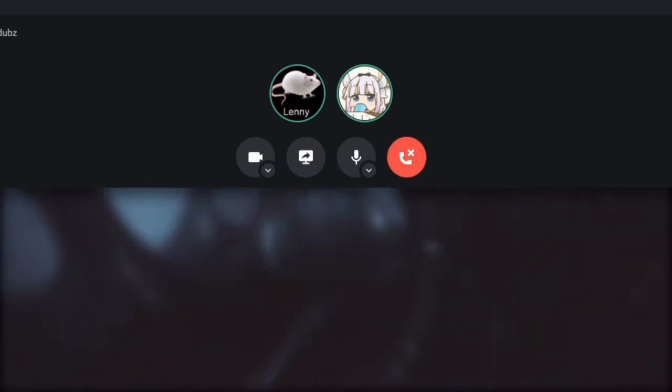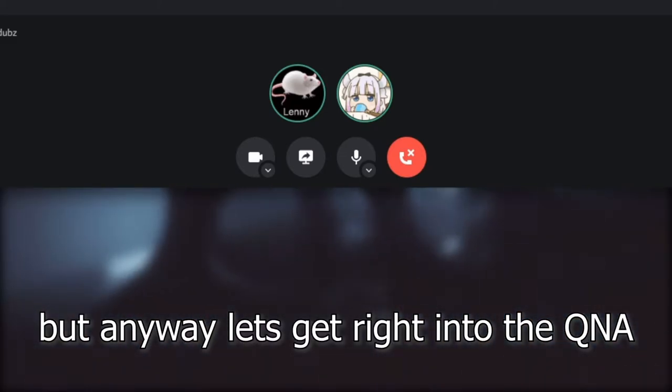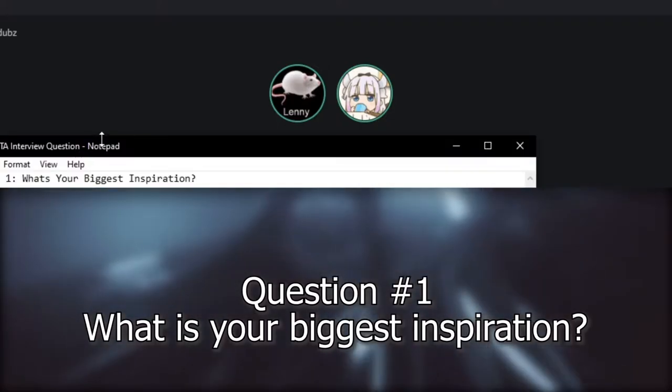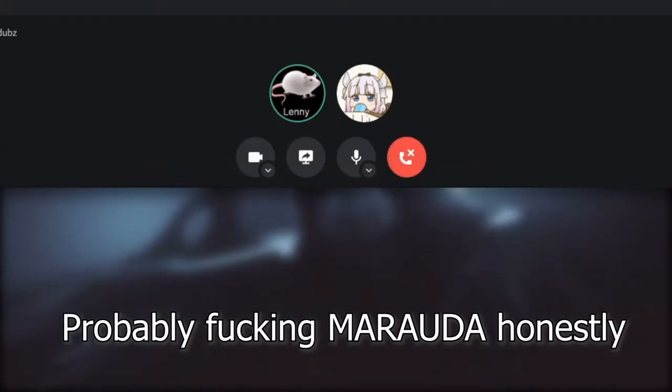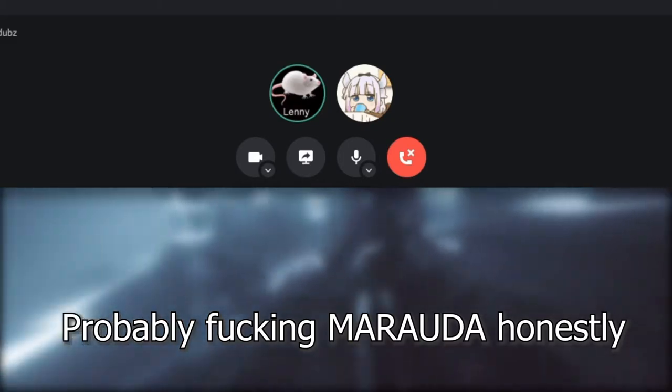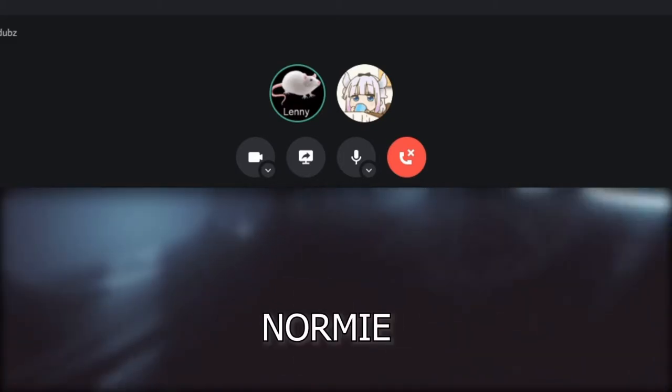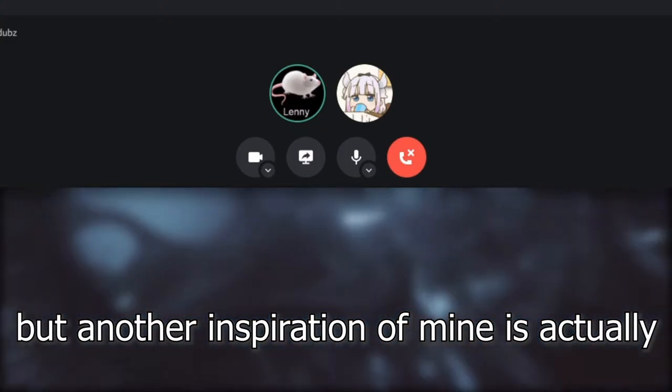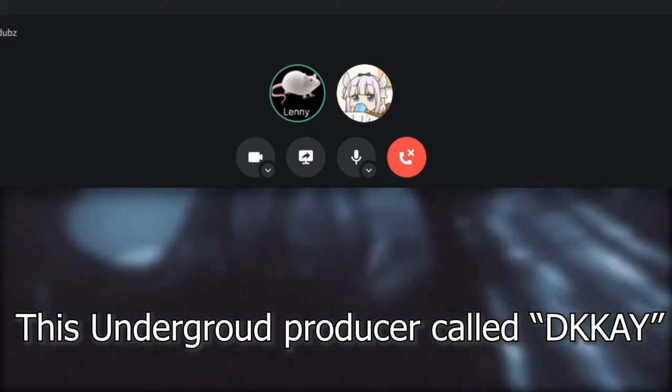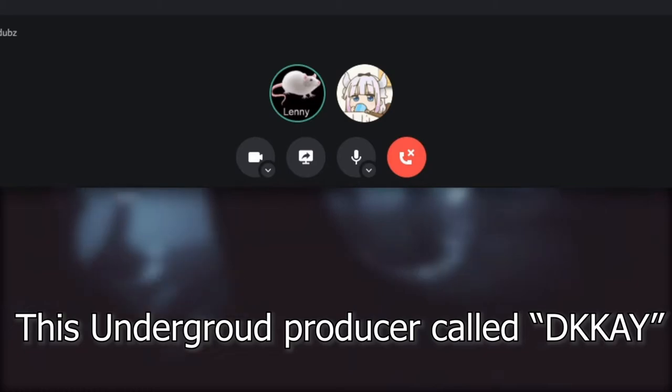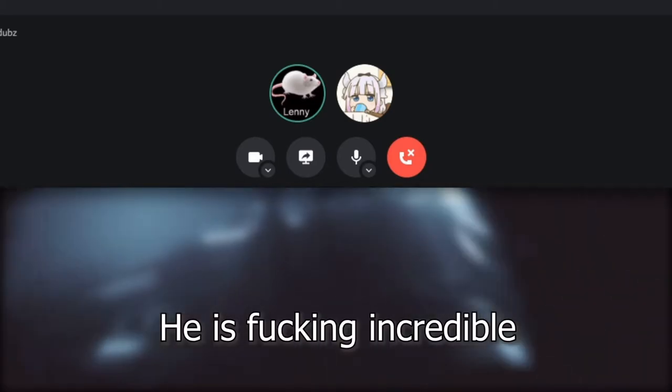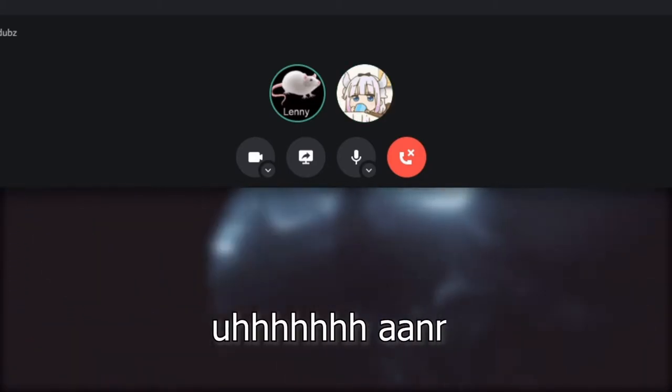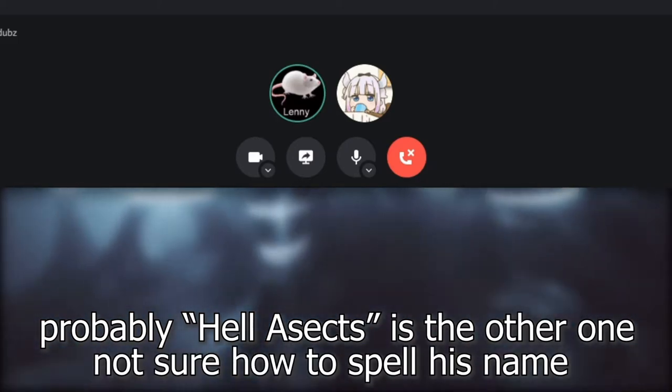Question one: What is your biggest inspiration? Probably Murata honestly. I'm gonna be generic and say that. Another inspiration of mine is actually this underground producer called DK K-A-Y. He is incredible, and probably Hella Sex is the other one.